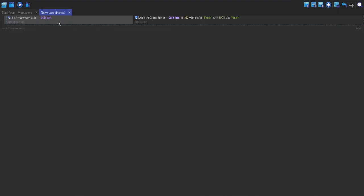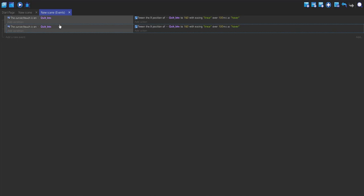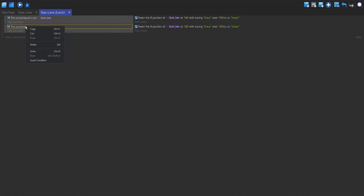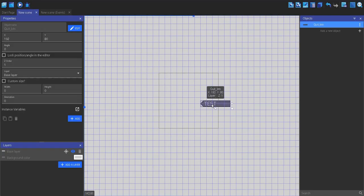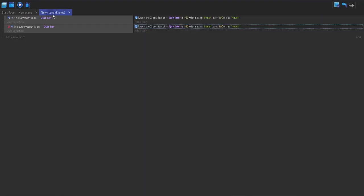What we can do is we can just copy and paste this event, right click this, and then do invert condition. So, when the cursor is not on the button, it will change the position to something else. We just want to get this position that it is in now, 192, and make it that.